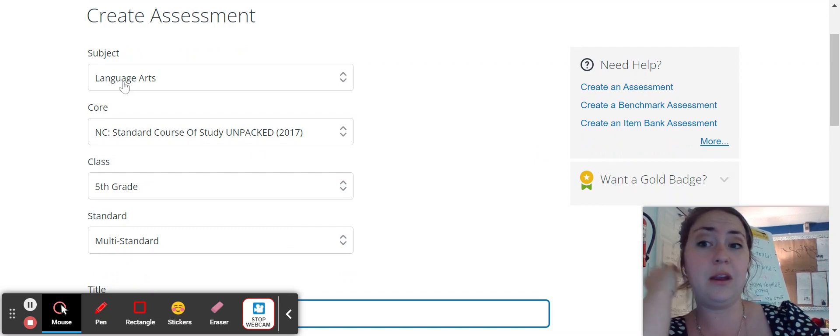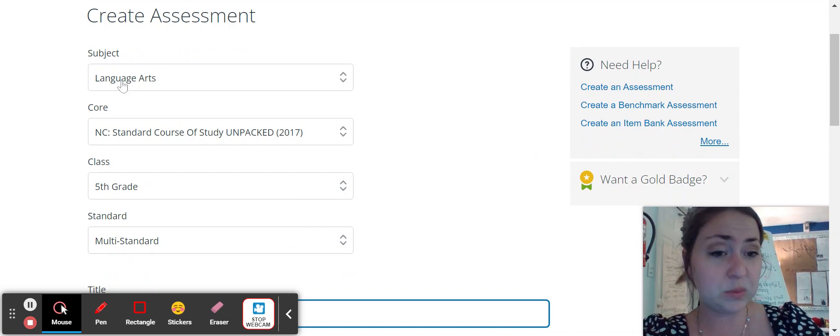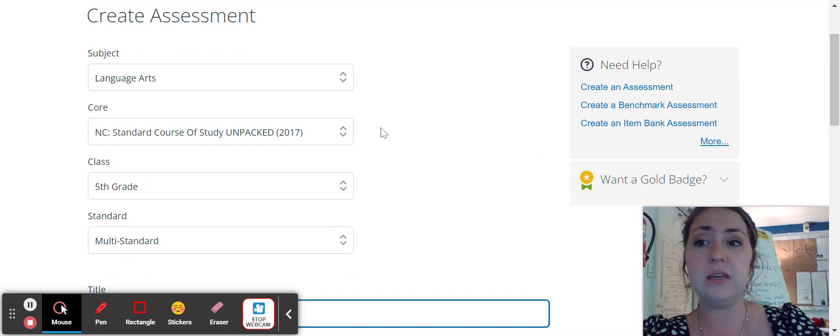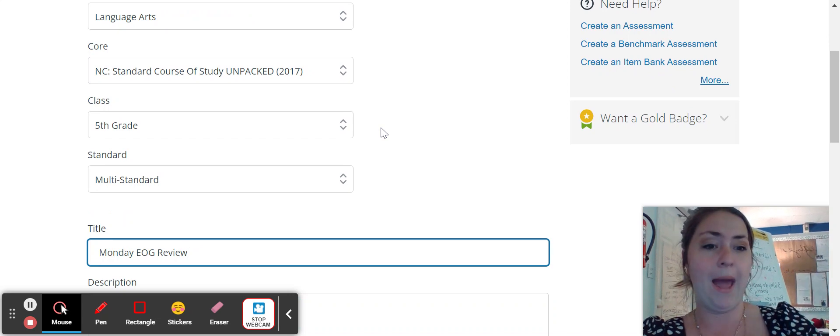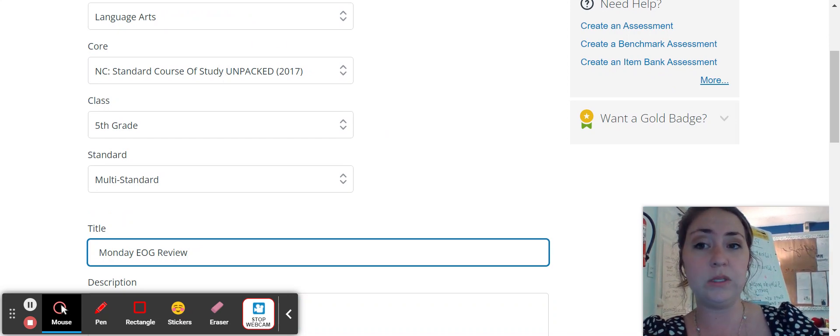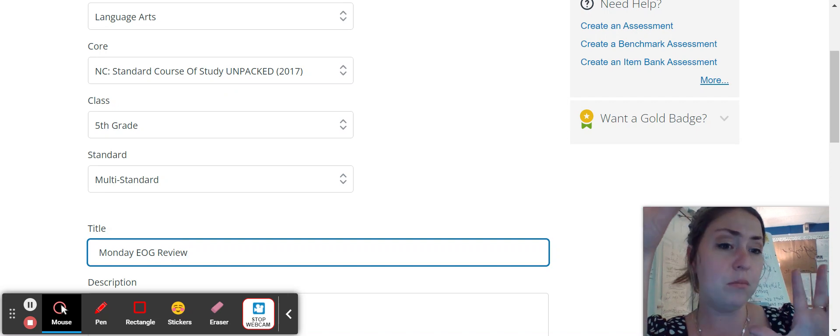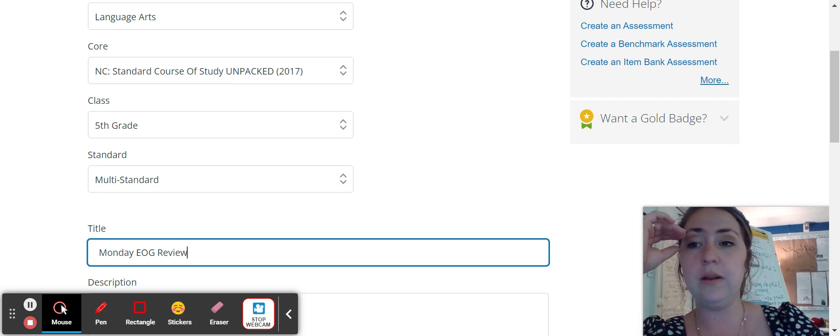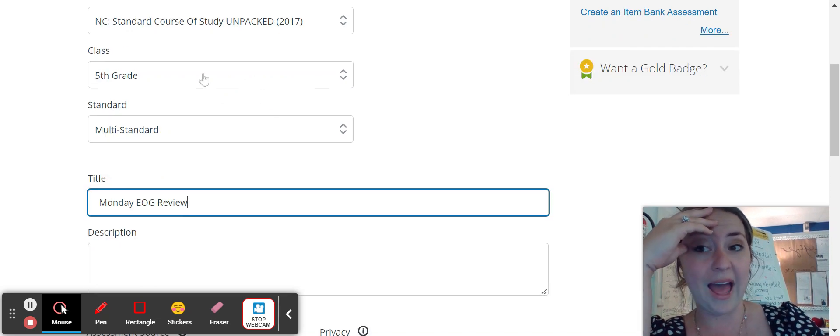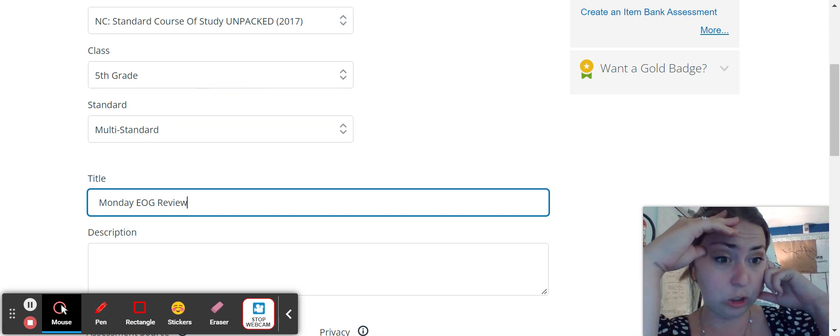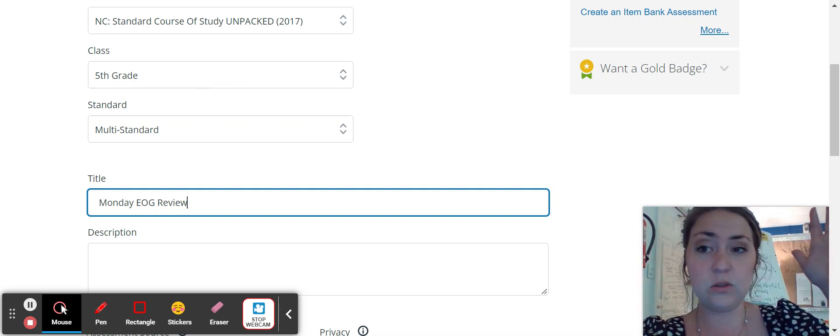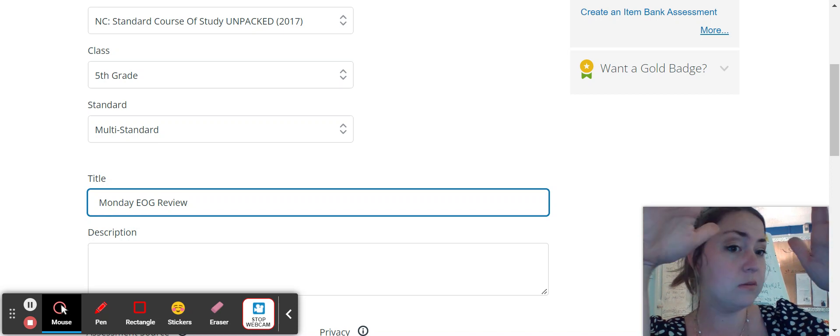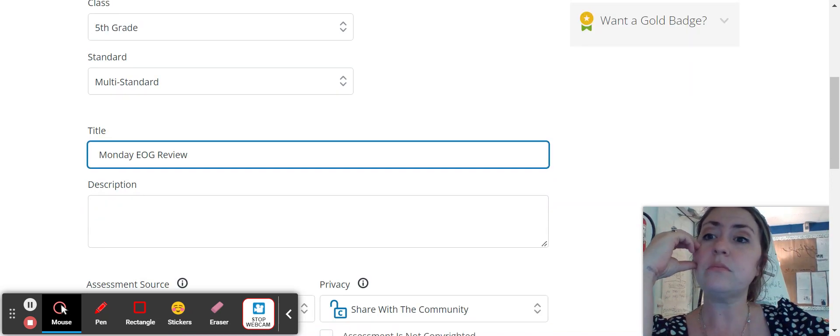So subject, whatever your subject is, in my case, it was language arts. It should automatically drop down to the NC standard course of study. If it doesn't click it, but like I said, it should. Then for class, it'll give you a drop down of your trackers. Just click the tracker you want it to be in. So if this is language arts, click your language arts tracker.